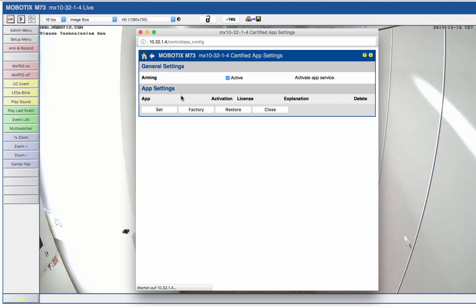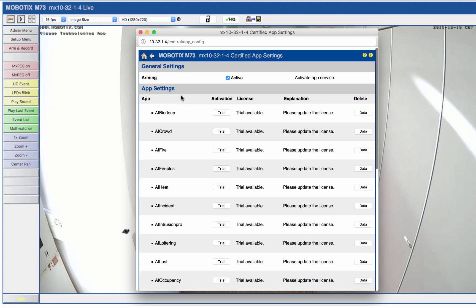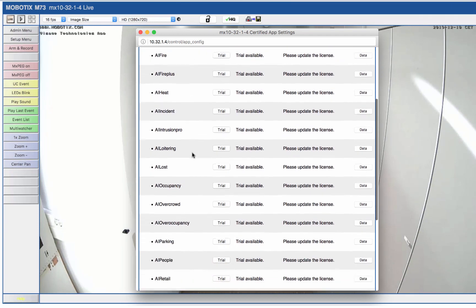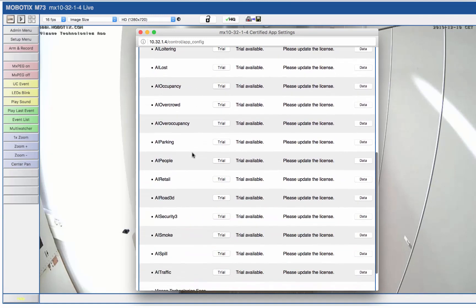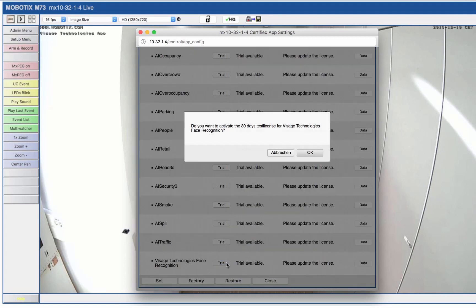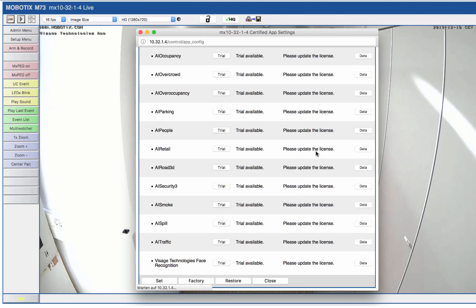Afterwards, a list of already pre-installed certified apps appears. As with any other pre-installed app, you can also use a 30-day trial license for the Visage Technologies app. If you have already purchased an annual or two-year license, you can activate it via the MX Management Center.